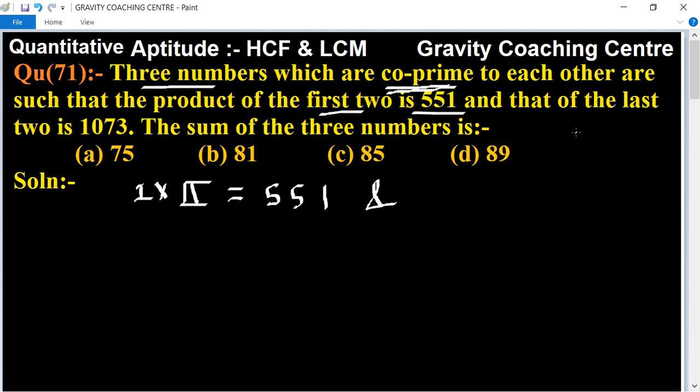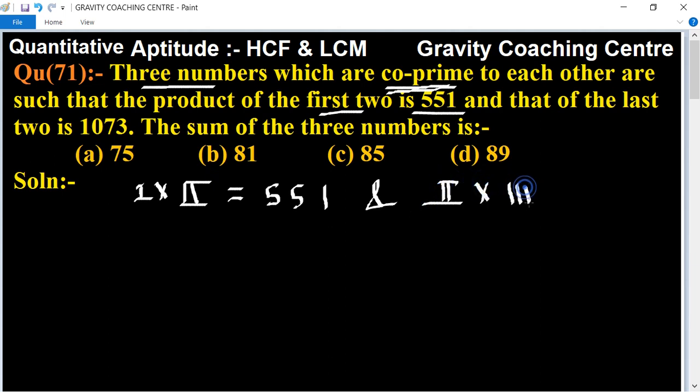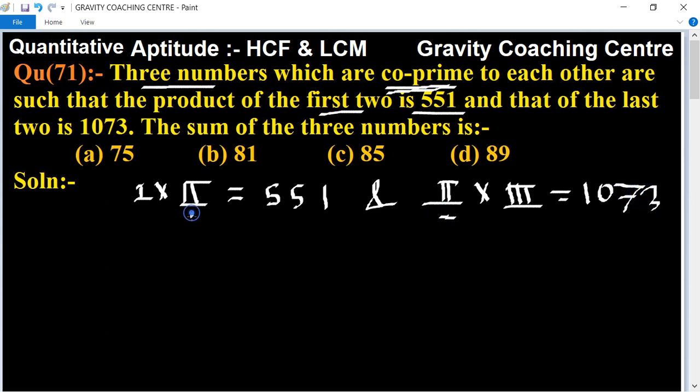And last two means second and third. Second into third equal to the product 1073. So second number is common for both.